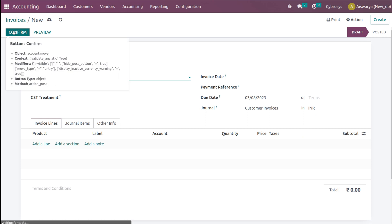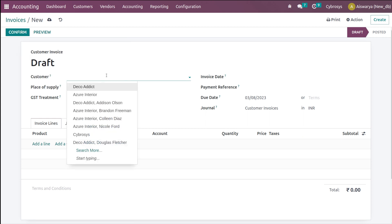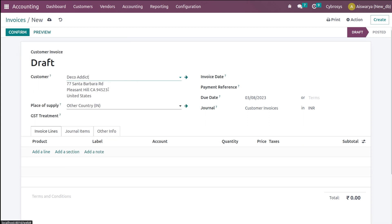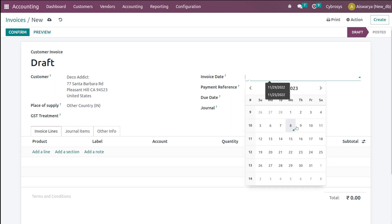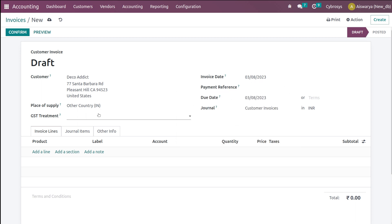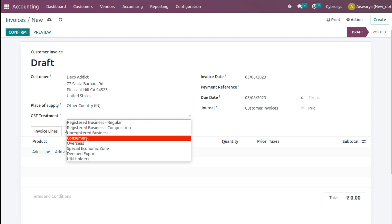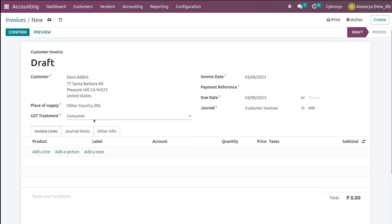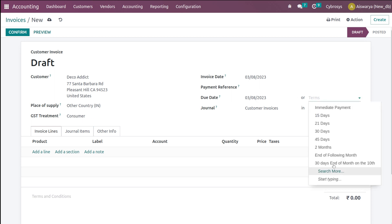I'm going to open Invoices and create an invoice here. Clicking on Create. Let's add a customer — I'm adding Deco. You have the invoice date here, so I'm providing a date. You can also provide the payment reference here. Then you have the GST treatment, so I'm adding the GST treatment as Consumer. Now here you have the due date — you can either give the date or set a payment term for this particular invoice.